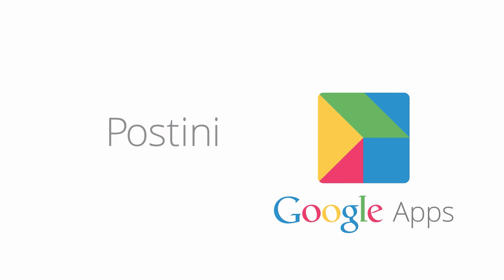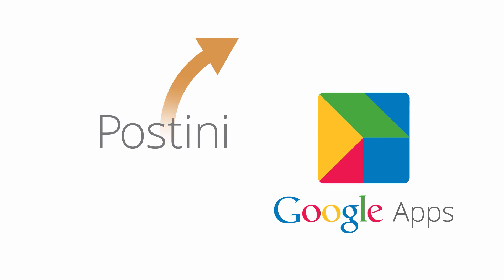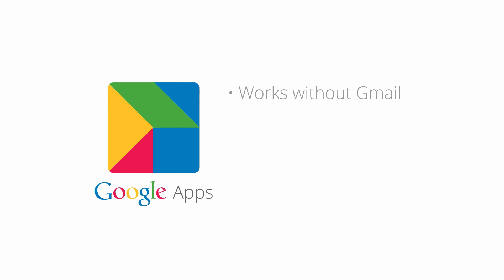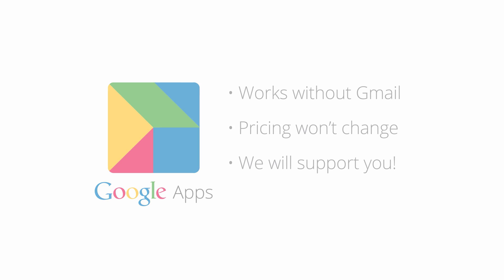Let's finish with a few important notes. First, you won't need to switch to Gmail during your transition. Google Apps' email security settings also work with non-Gmail mail servers like Microsoft Exchange and Lotus Notes. Also, your pricing won't change after the transition, as long as you stick with functionality that's comparable to what you're using with Postini today. And finally, keep in mind that we'll continue to support you both during and after your transition.